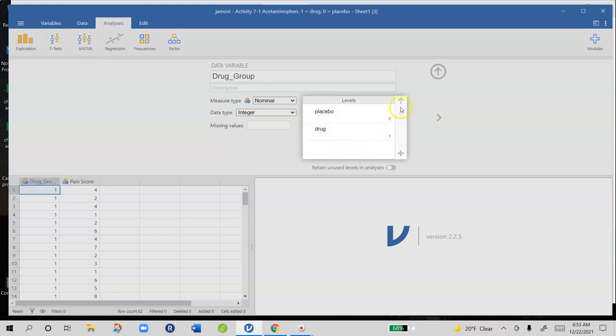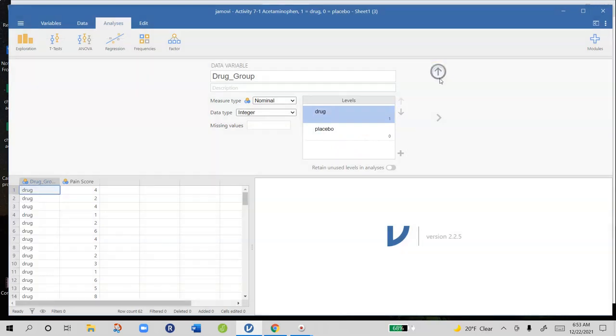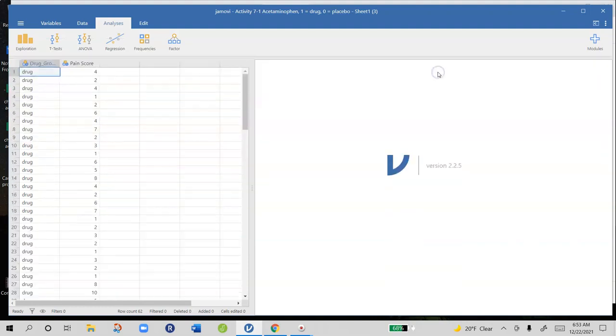This isn't absolutely necessary but it does mean that your data file and your output file will be labeled with drug and placebo rather than a bunch of 0's and 1's.